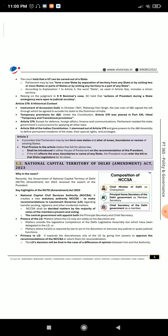Section 1.3: National Capital Territory of Delhi (NCTD) Amendment Act 2023. Why in the news? Recently, the Government of National Capital Territory of Delhi (NCTD) Amendment Act 2023 received the assent of the President. Key highlights of the NCTD Amendment Act 2023.